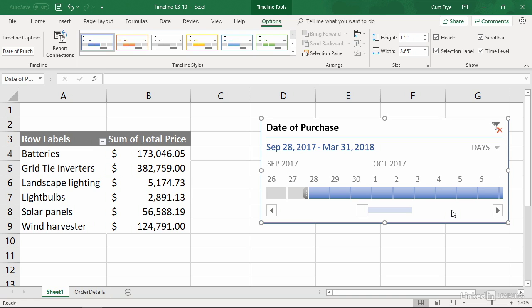But for many cases, if you're looking at more than a week or two, then I'd rather go with the month. Finally, if you want to clear the filter within the timeline, click the Clear Filter button.